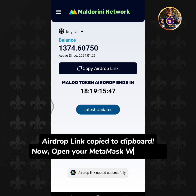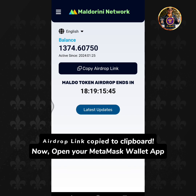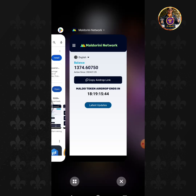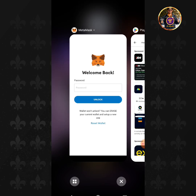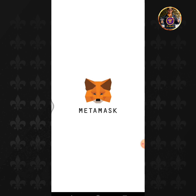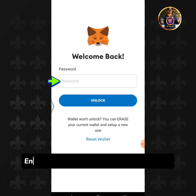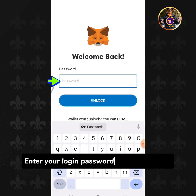Now, open your MetaMask Wallet app. Enter your login password, then tap Unlock.